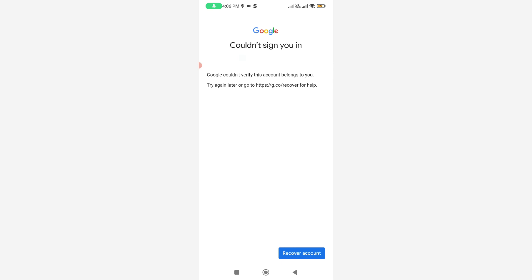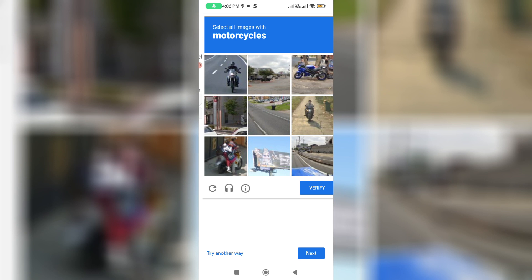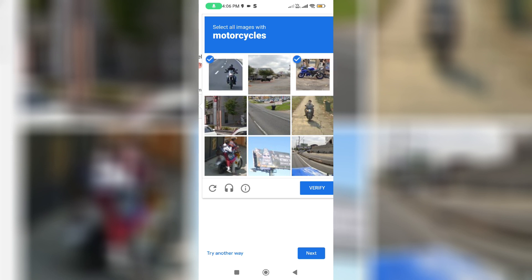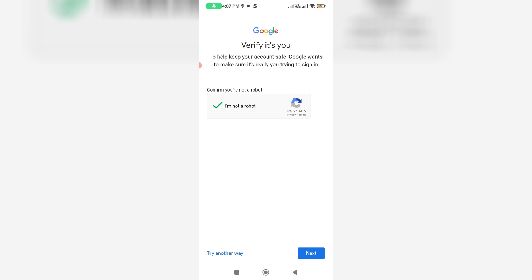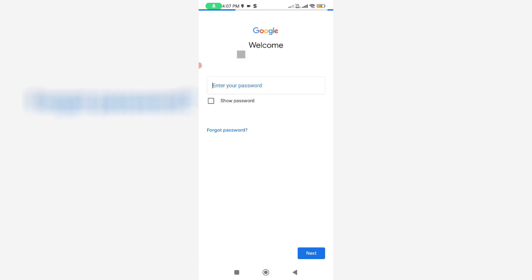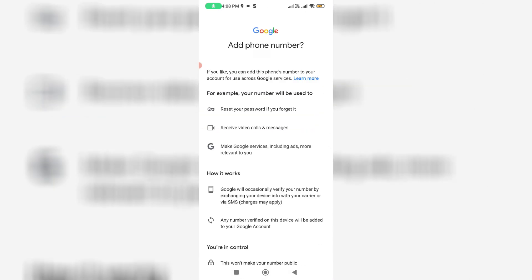If you fail the verification process too many times, it shows this kind of message. So please select the correct image. This time, I selected the correct image and the verification process was successfully completed — it moved to the password section, and my Google account was successfully recovered.